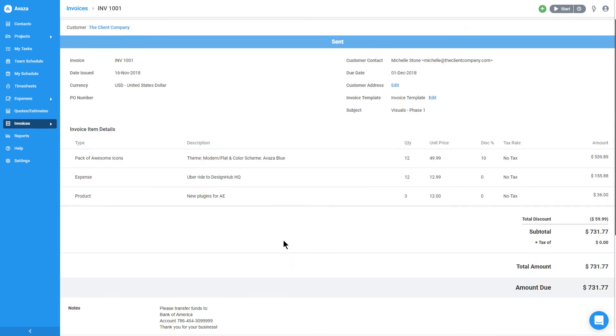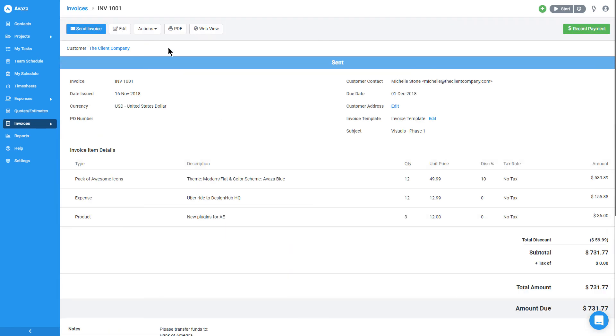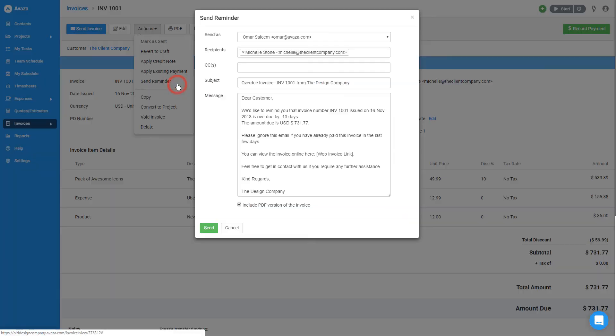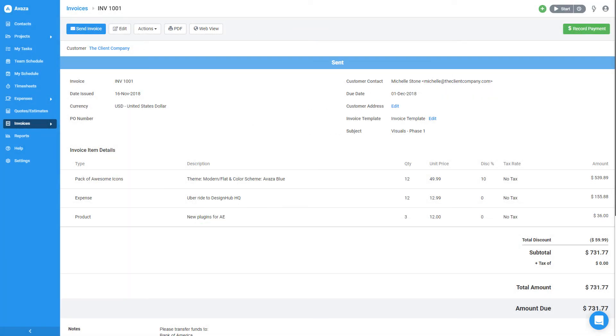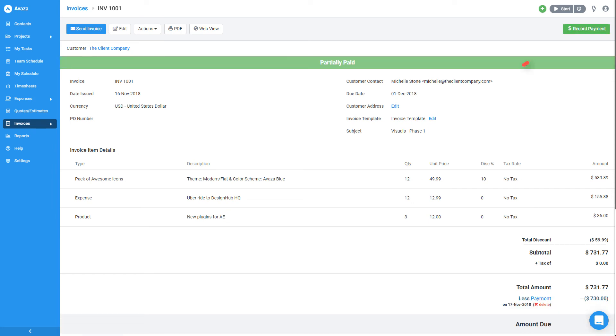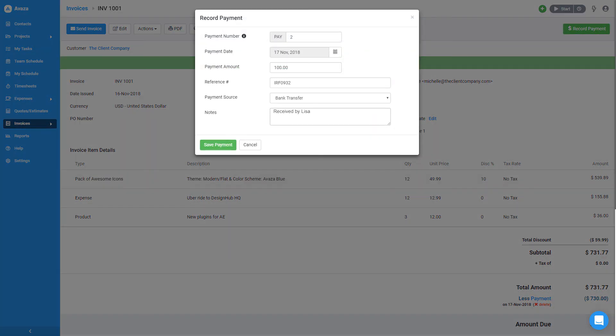I can also send a reminder for this invoice from the Actions drop-down. Now as soon as the client pays for the invoice online, I'll get an email and the invoice status will be changed to Paid or Partially Paid based on the amount they entered. Or I can use this button to record payments manually.